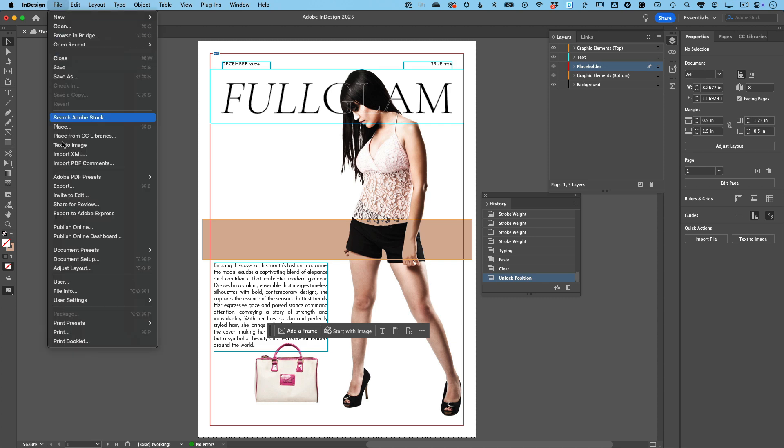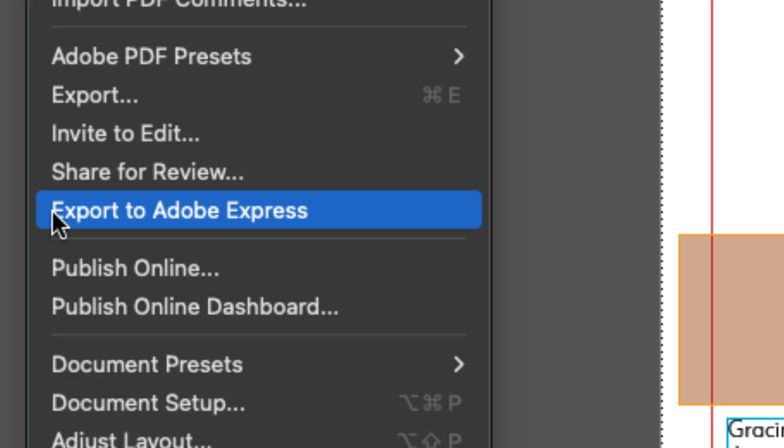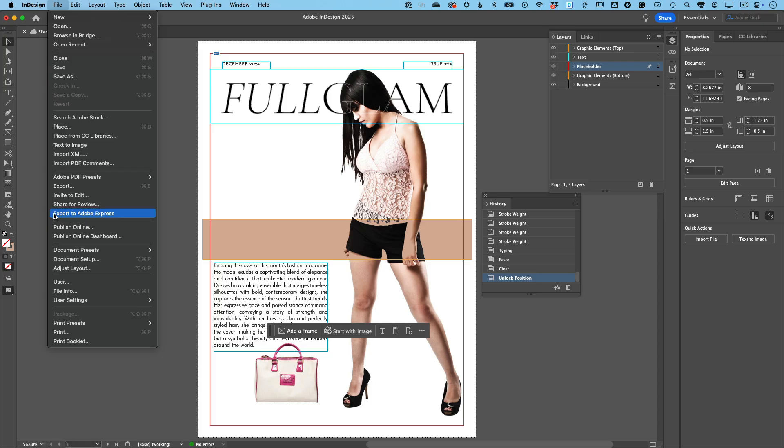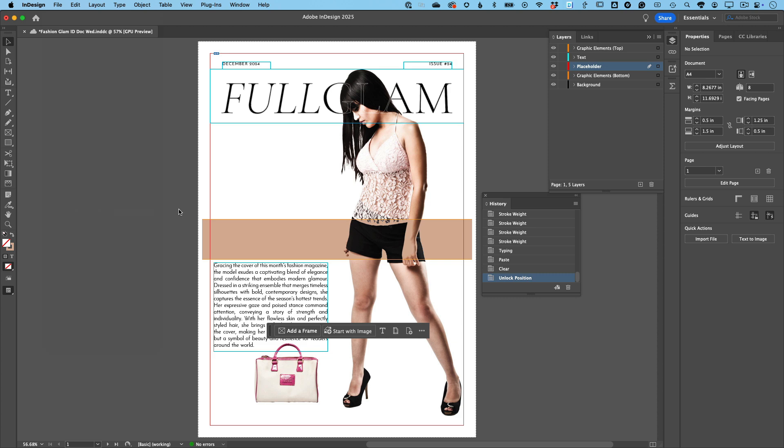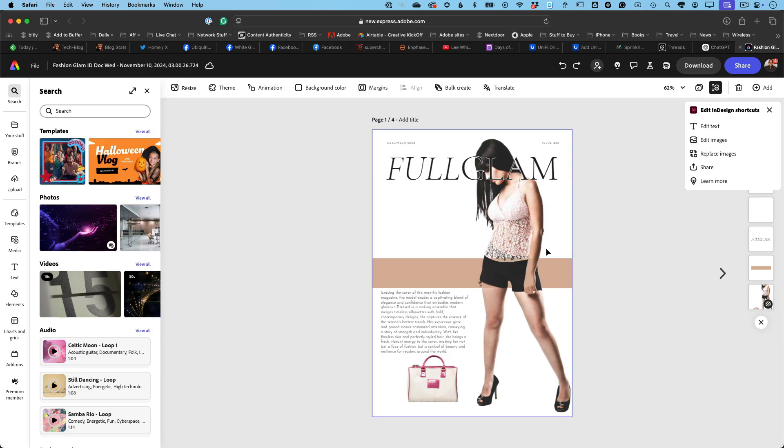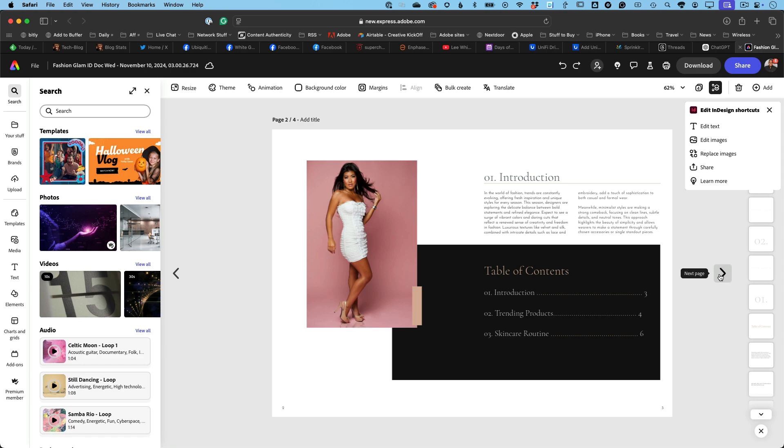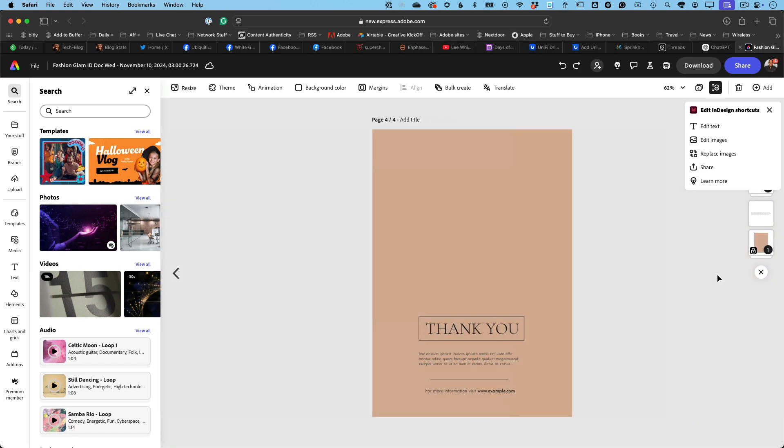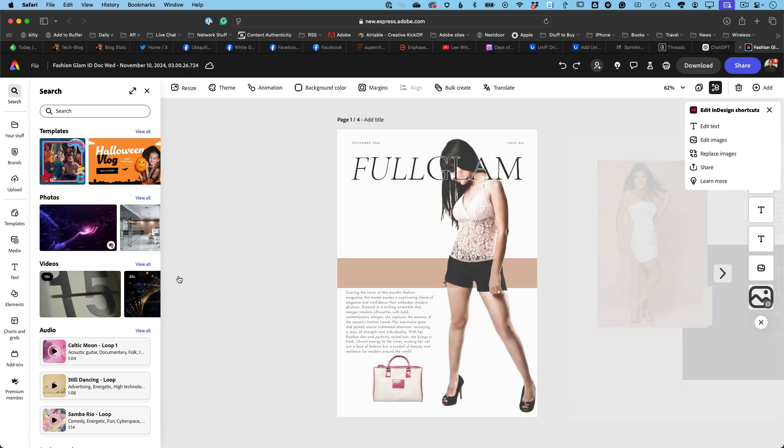Hey InDesign fans, guess what? You've got a super cool new workflow at your fingertips. You can now export your InDesign Docs right into Adobe Express, and it's game-changing. Here are four reasons why you need to try it out.